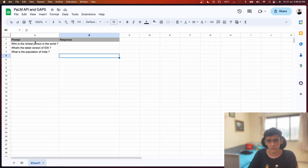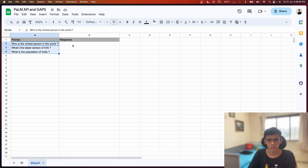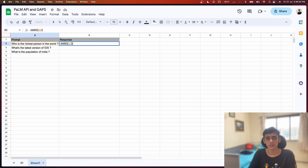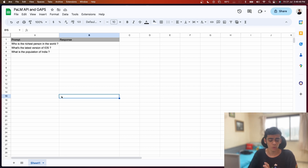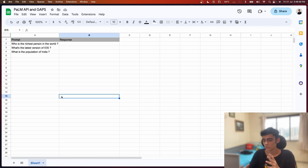So what I want to do is go back to my Google Sheet here. I have a prompt column, a response column, and some prompts here. If I enter this function - that is going to be 'bard' - and select a cell, I want a response back from Bard using the PaLM API and Google Apps Script. I had also done something similar using the OpenAI API in a previous tutorial series - how we can use ChatGPT and Google Apps Script to pass prompts, create document summaries, and more. Check out that link in the description.